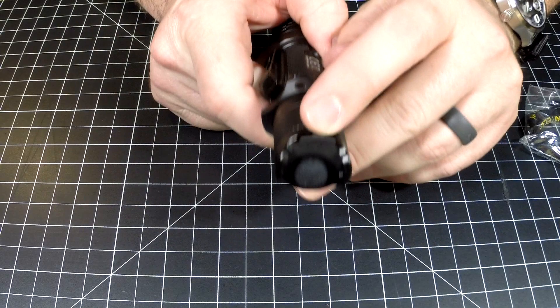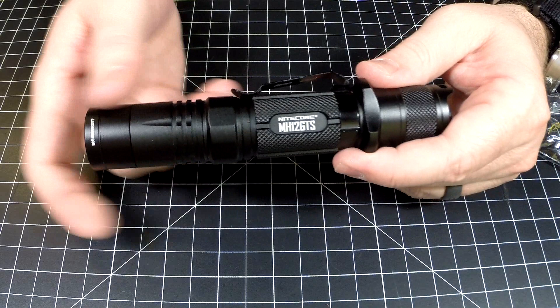All right, so we're out in the backyard and this thing is pretty sweet. This is ultra low, here is low, here is mid.